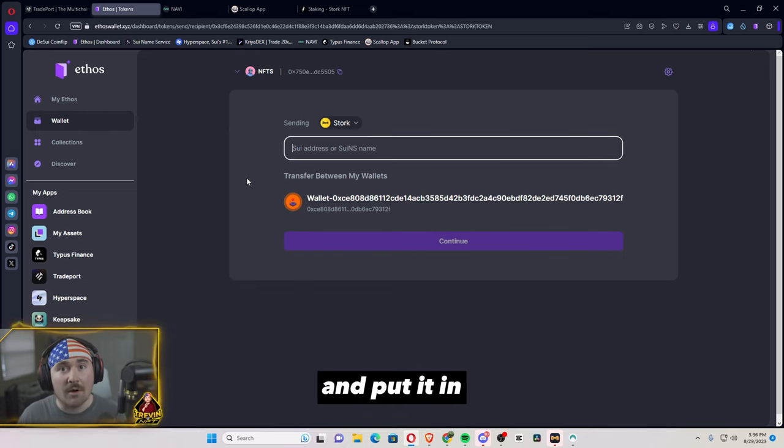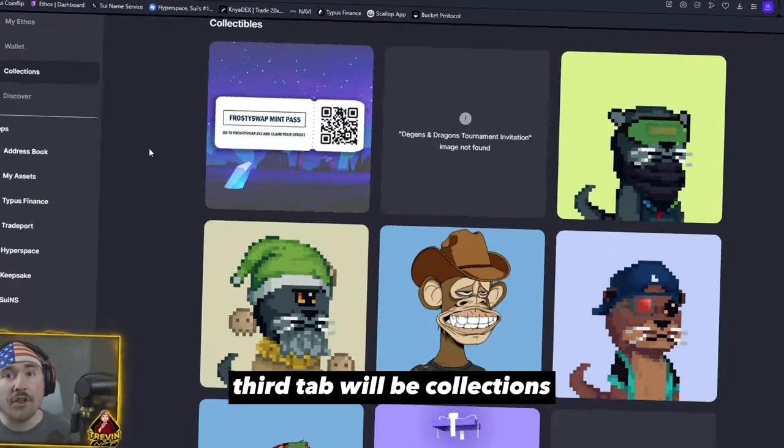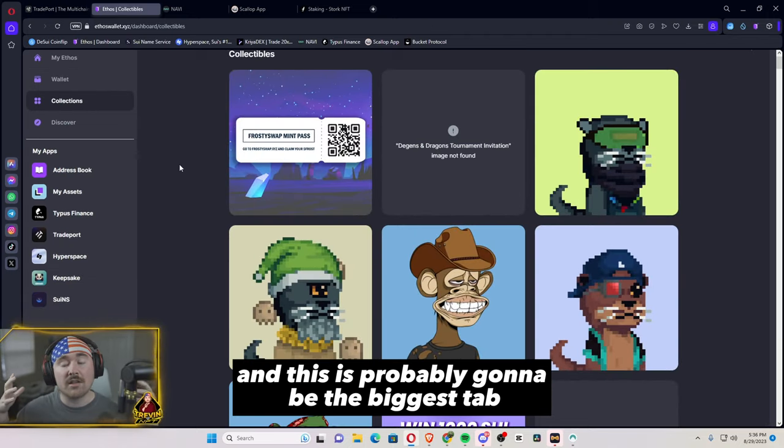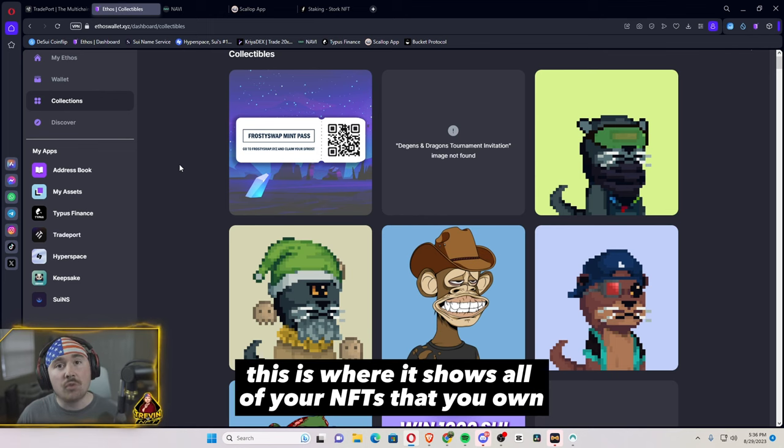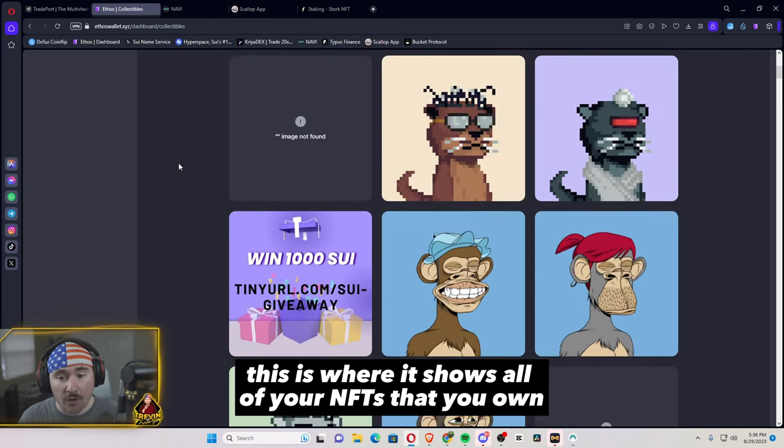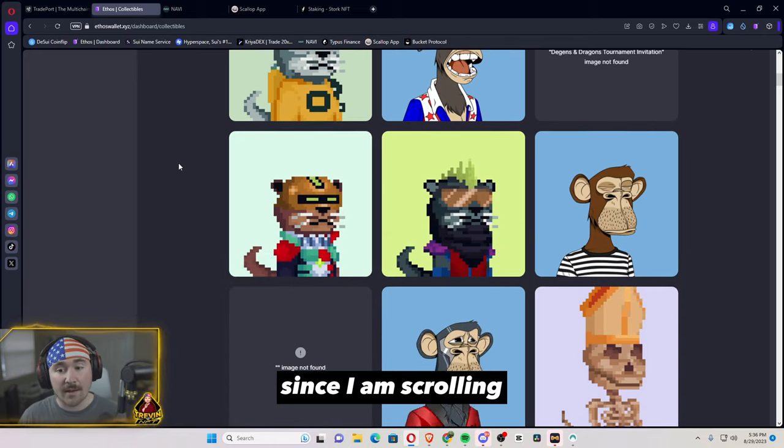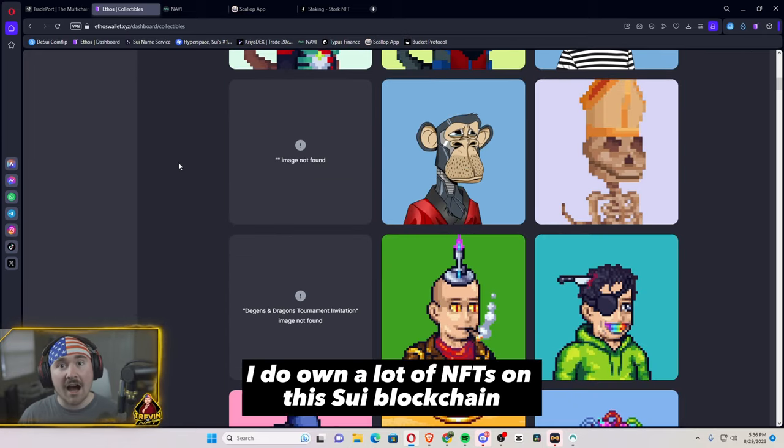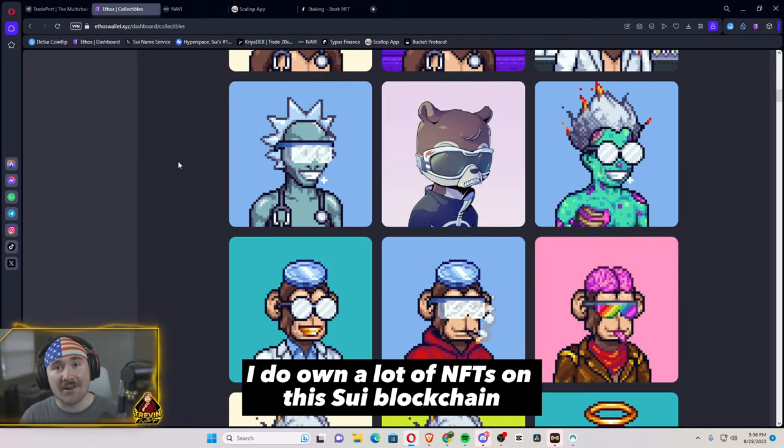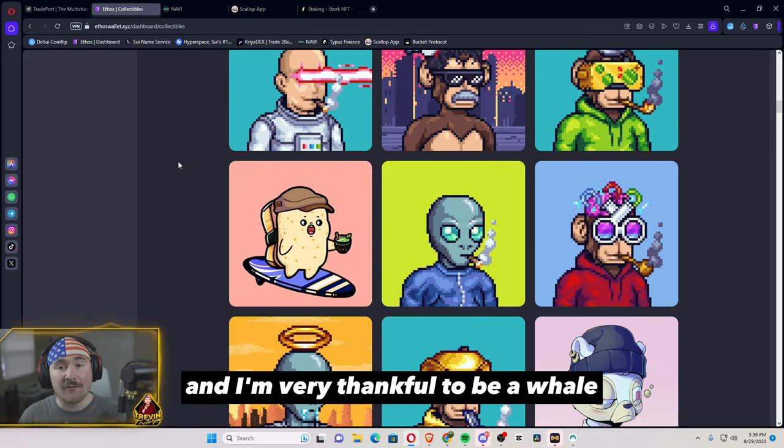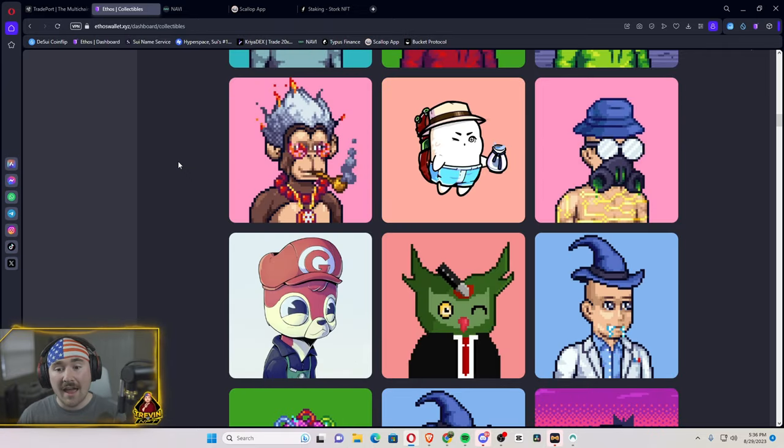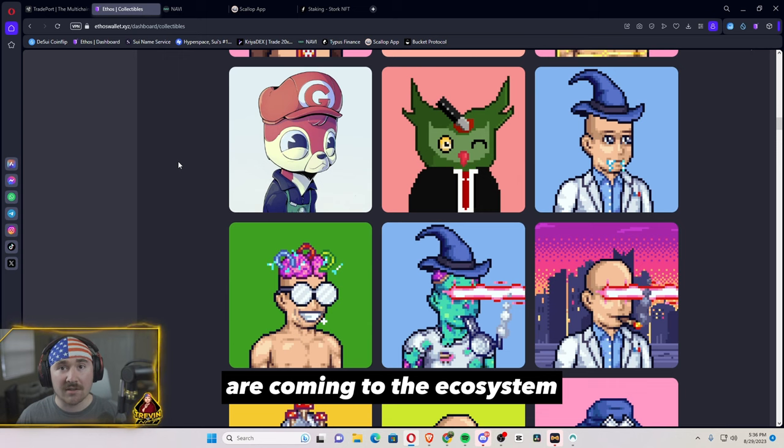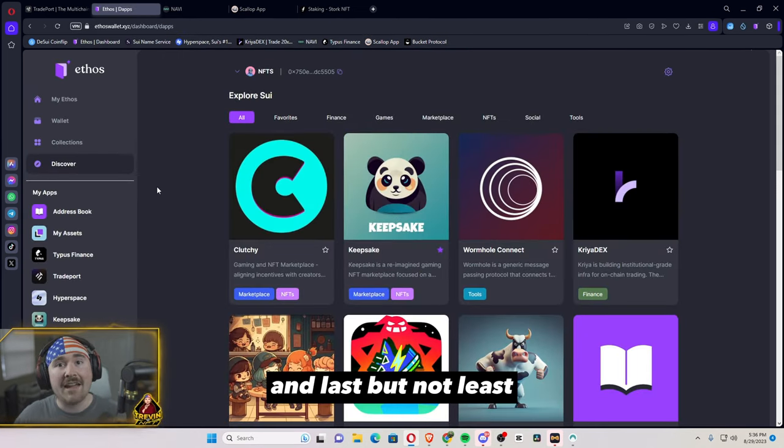The third tab will be collections and this is probably going to be the biggest tab in my opinion. This is where it shows all of your NFTs that you own. Obviously, since I am scrolling, I do own a lot of NFTs on the SUI blockchain and I'm very thankful to be a whale. There are just so many cool collections that are coming to the ecosystem and it's only getting started.